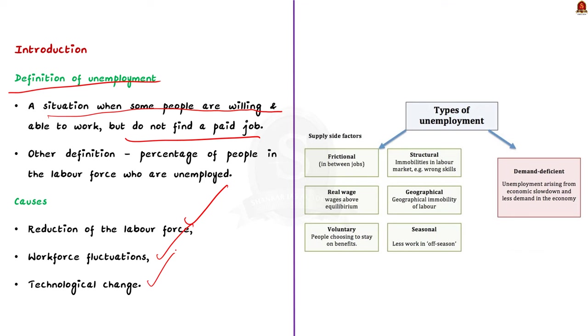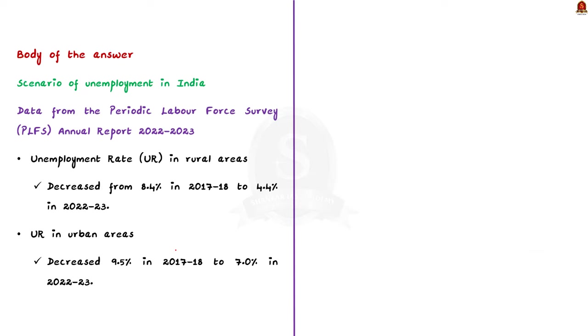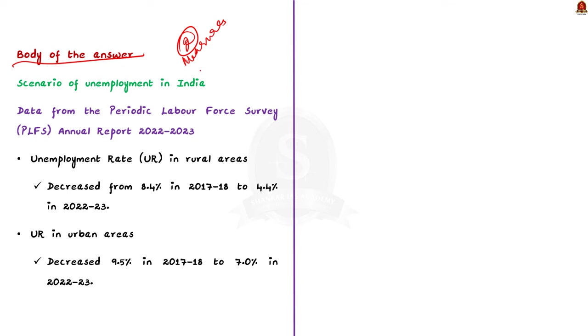Moving on to the main body of the answer. In the main body of the answer, you can split the content into two headings. First, you have to write about the scenario of unemployment in India. Second, you have to write some measures to tackle unemployment in India. So first we will see the scenario of unemployment in India.